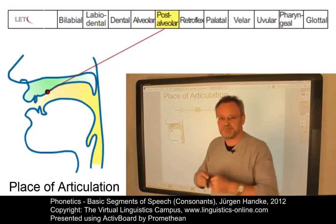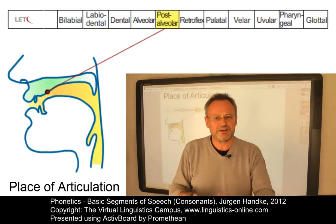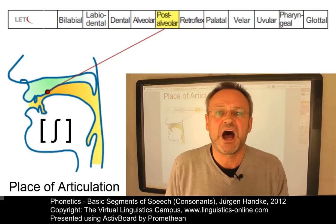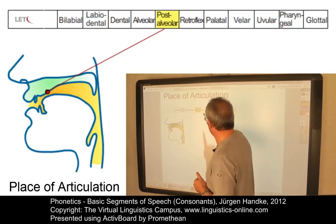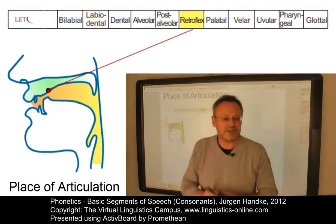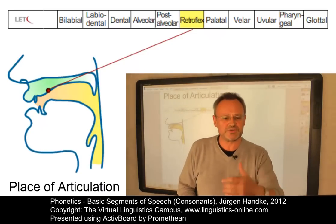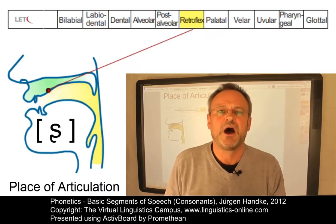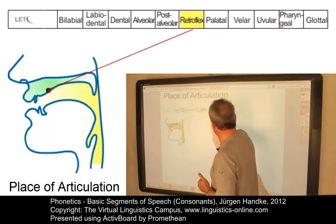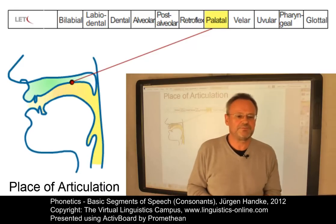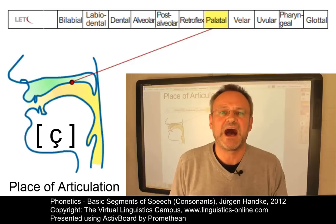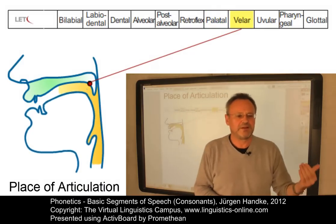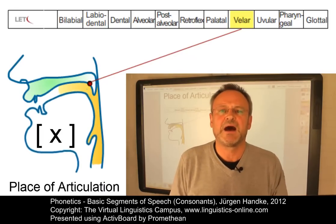The post-alveolar area is just a little further back, where we have a constriction between the tongue and the post-alveolar region — an example is 'a-ʃa'. The retroflex place of articulation is also post-alveolar, but the tip of the tongue is slightly curled back, resulting in 'a-ʂa'. If we have a narrowing in the palatal region, we get 'a-ça'. The velar place of articulation involves a constriction between the velum and the tongue, resulting in 'a-xa'.